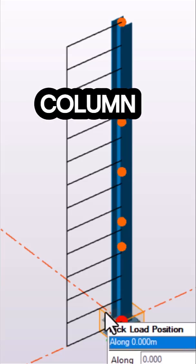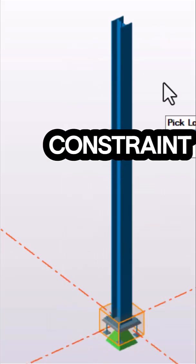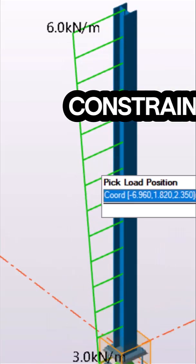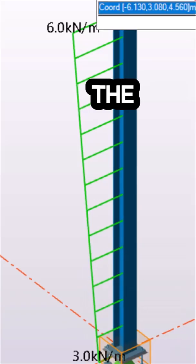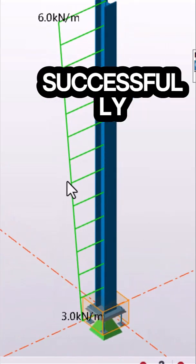Navigate to the column. Pick at the bottom constraint of the column and then the top constraint to have the varying distributed load placed successfully.